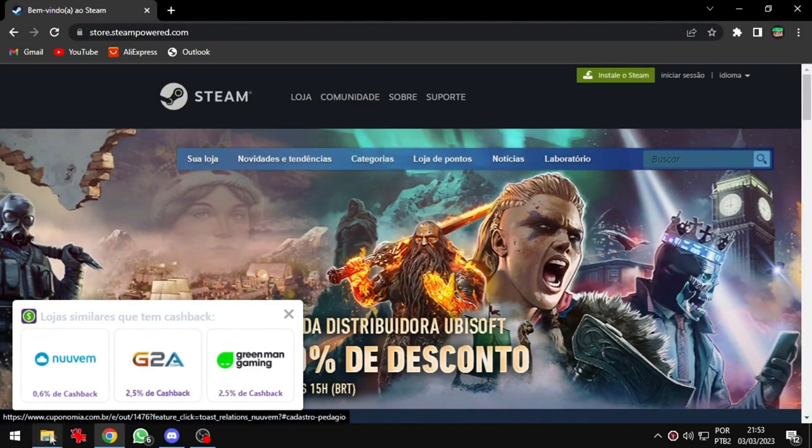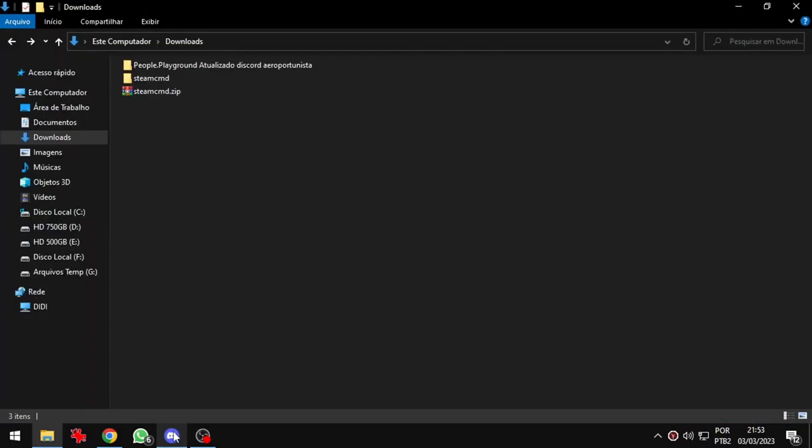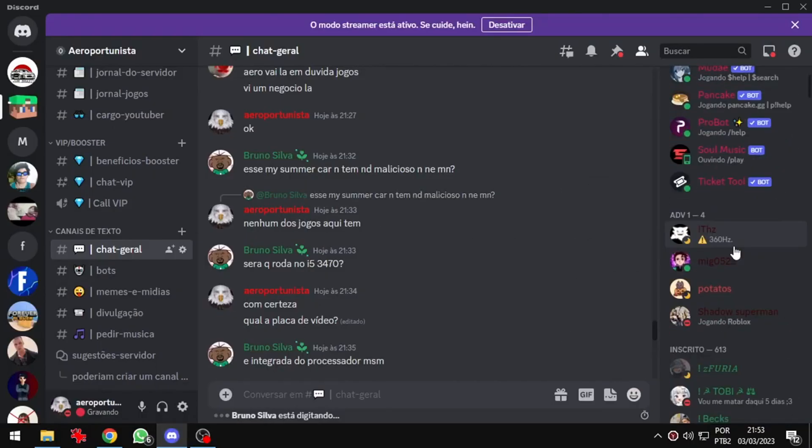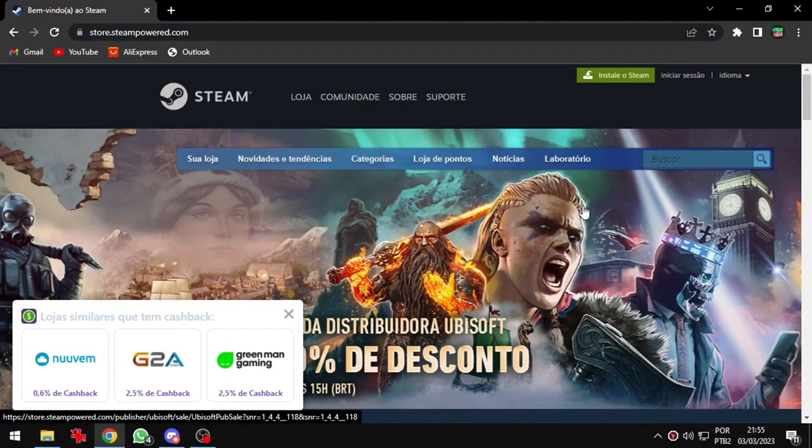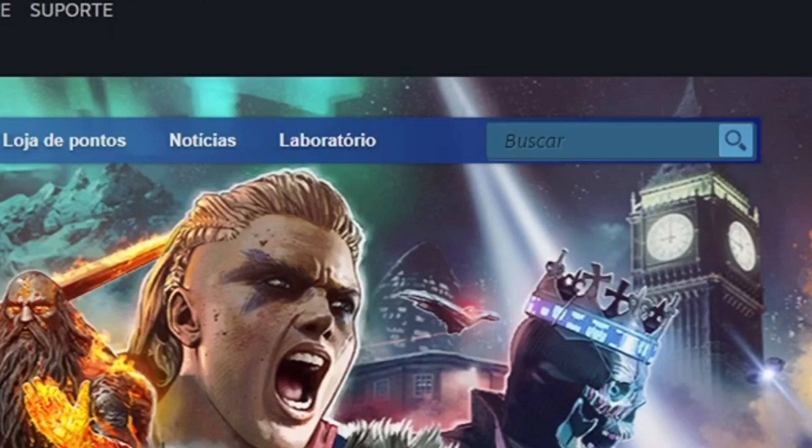I will select some game to download the mod. In this case I will use People Playground that you can download in my Discord server. Link in the description. Now I will open the third link in the description, that is the homepage of Steam. Now I will search for People Playground.